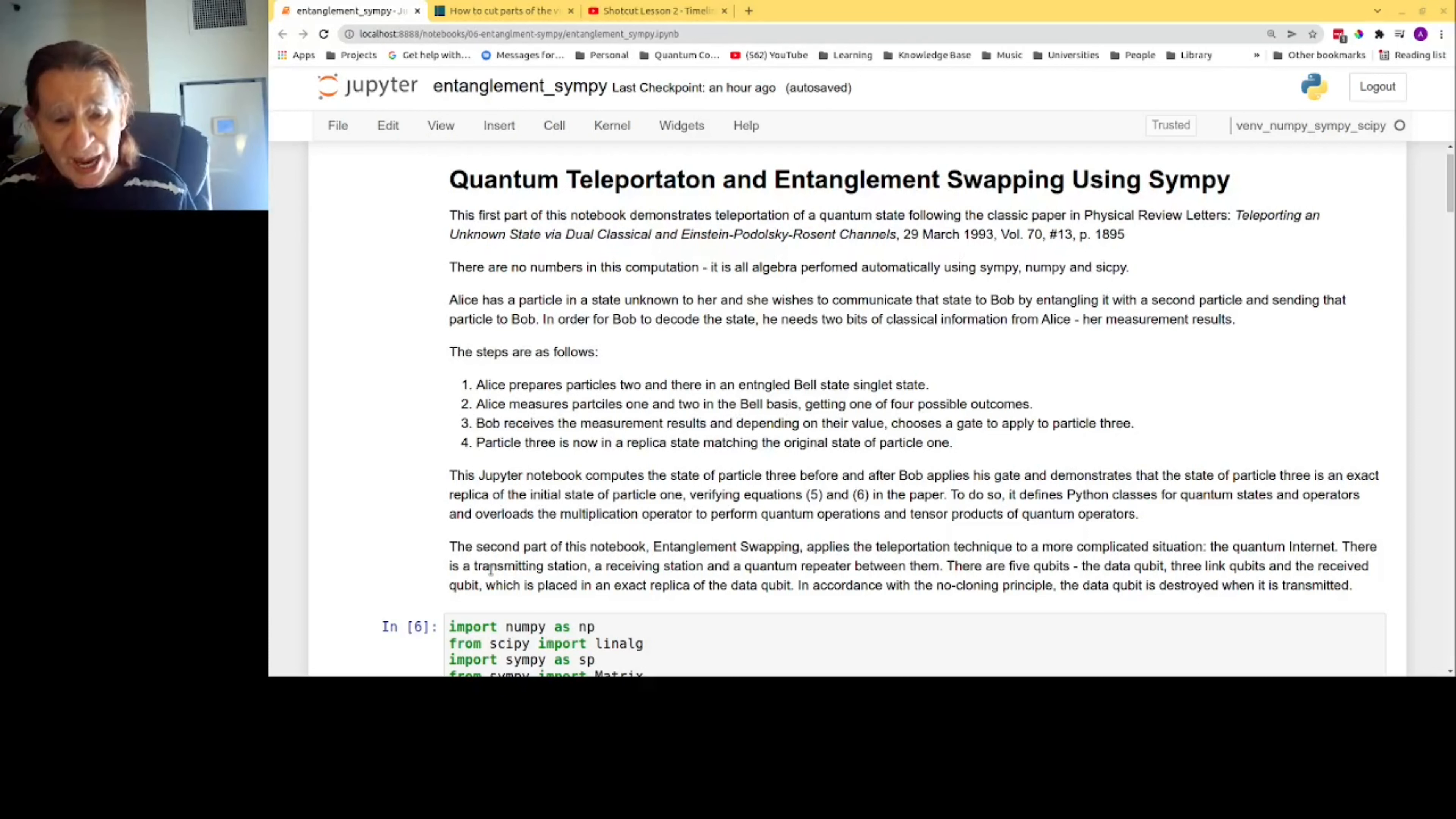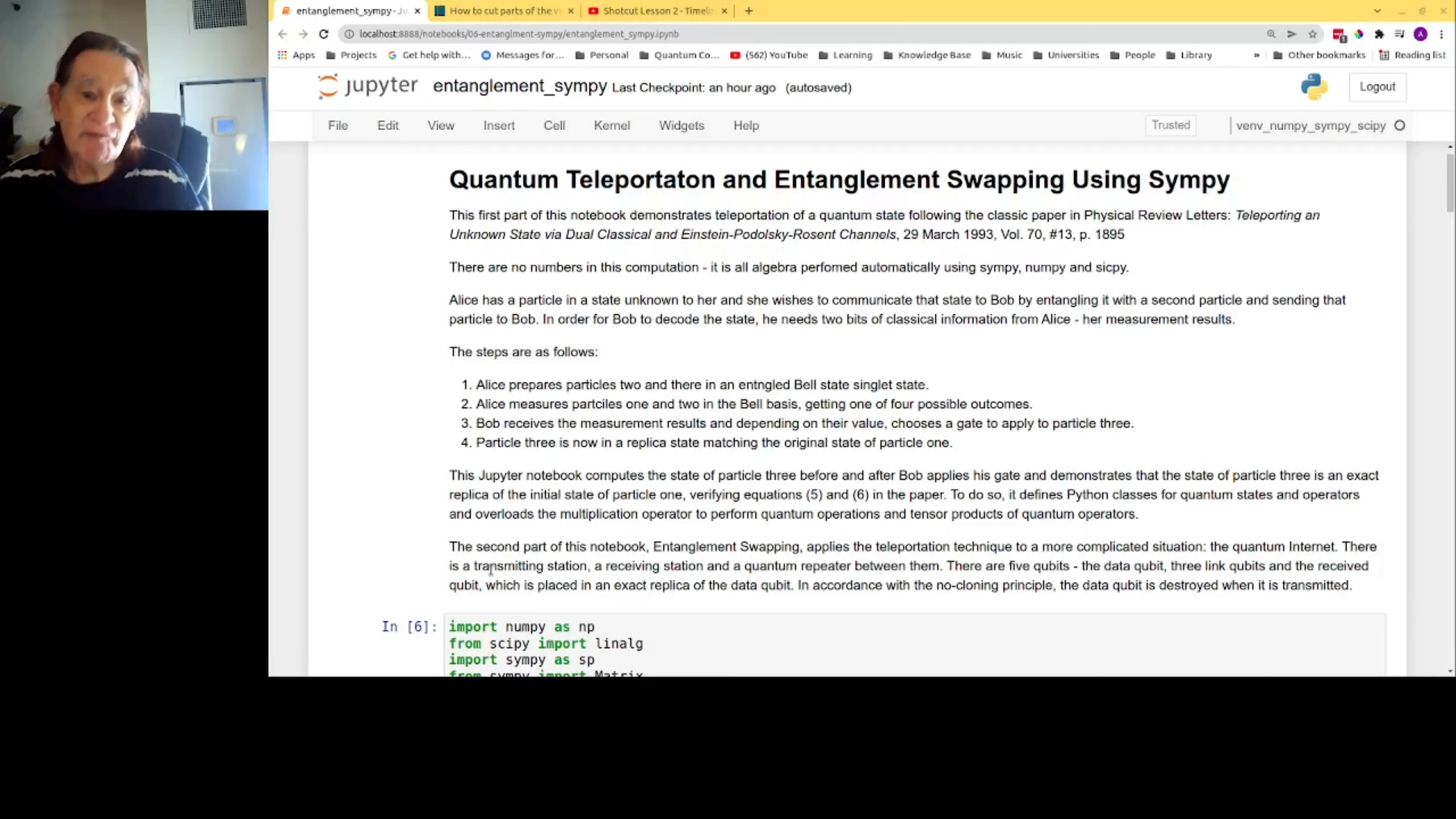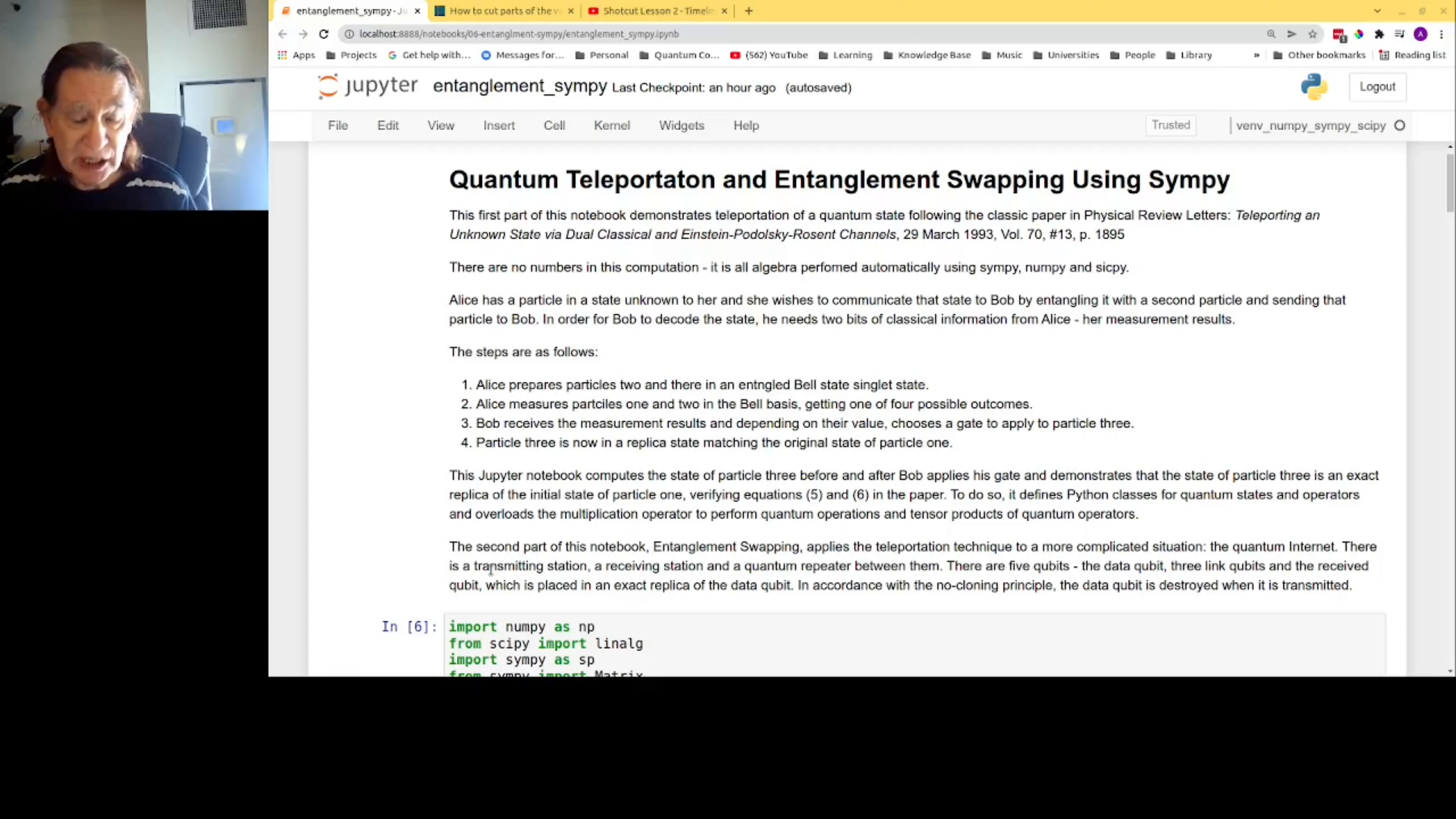Here are the steps. First, Alice prepares particle 3 in an entangled Bell state called a singlet state. Second, she measures particles 1 and 2 in the Bell basis, getting one of four possible outcomes. There are four outcomes because there are two particles, each one spin one-half. Bob receives the measurement results and depending on their value, he chooses a gate to apply to the state of particle 3.